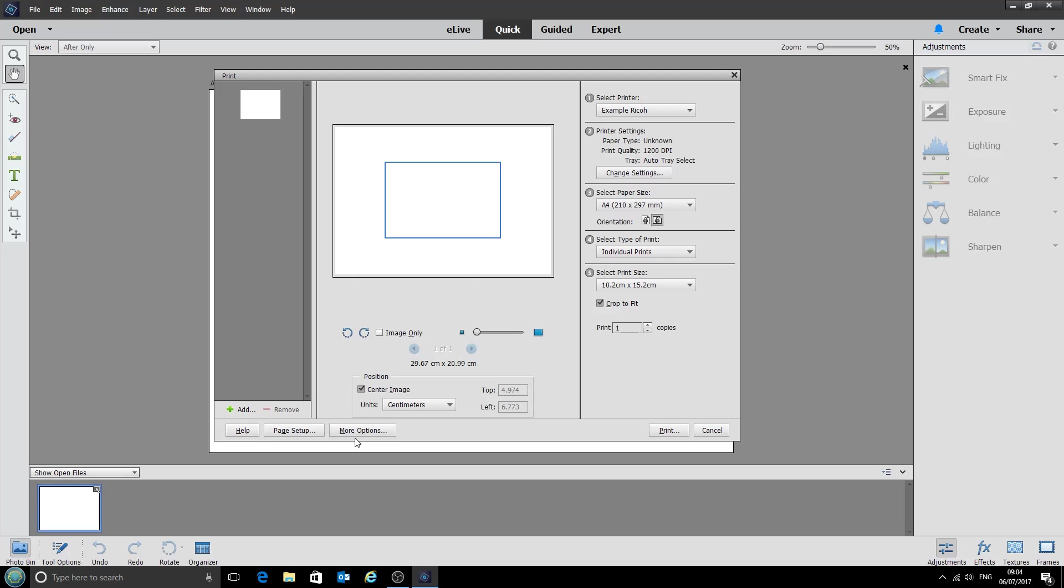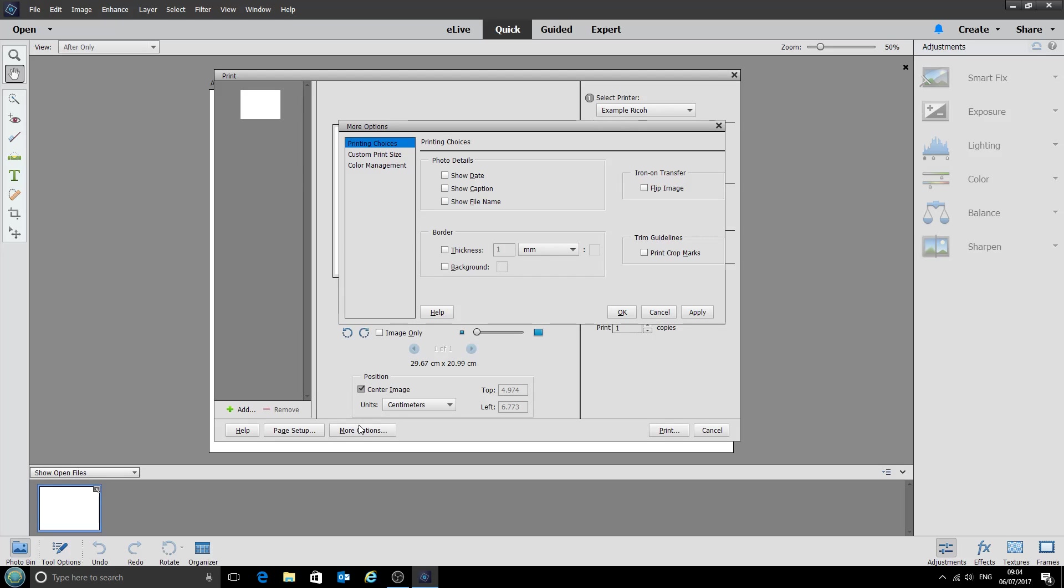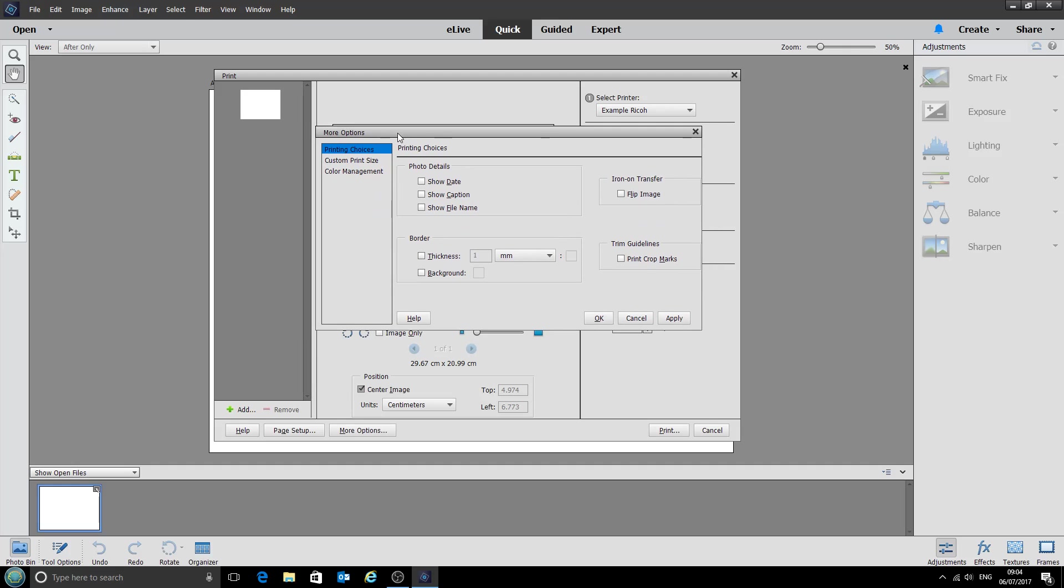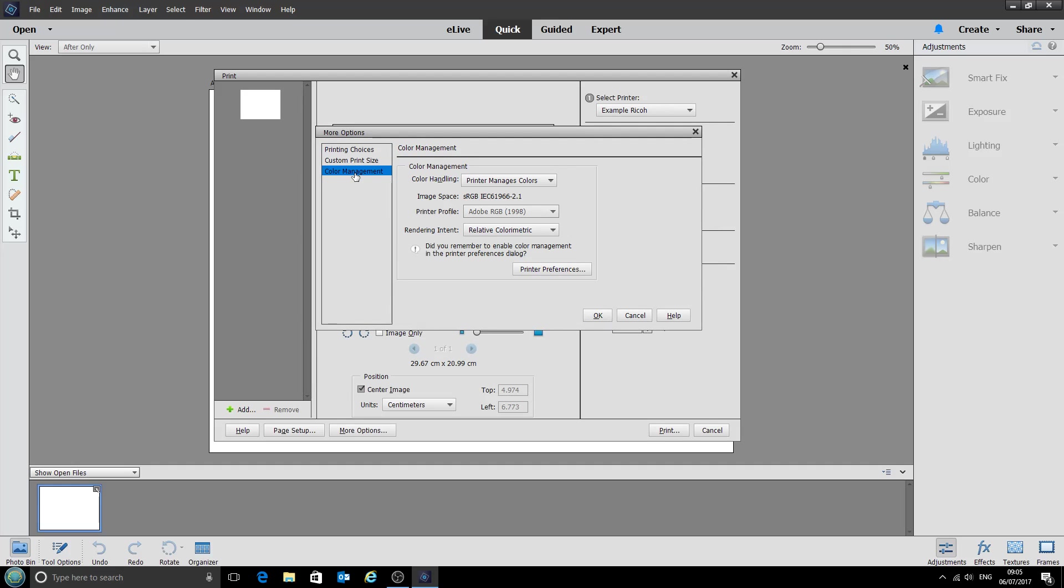Next we're going to click on more options down at the bottom here. And this other box has popped up. So we'll click on color management. And for the color handling we want Photoshop Elements to manage the colors and to decide what gets sent to the printer.